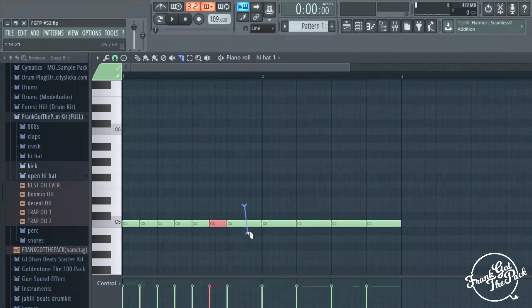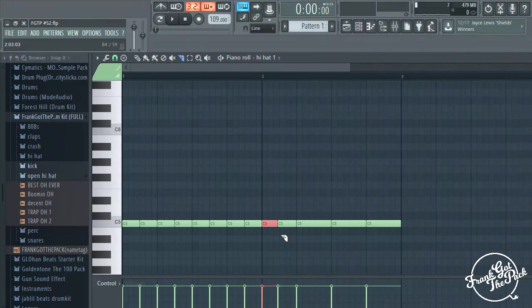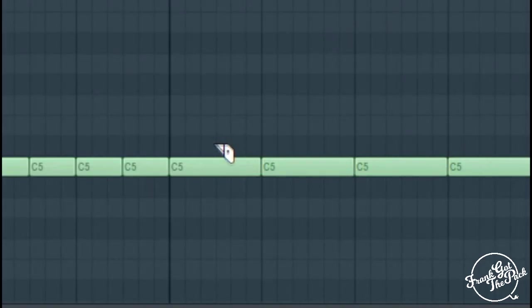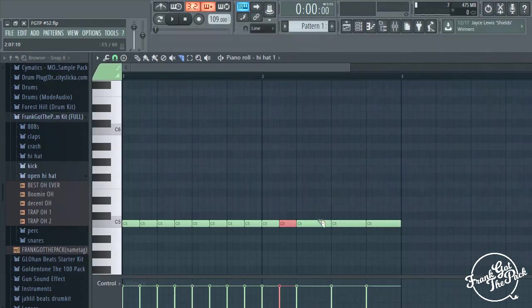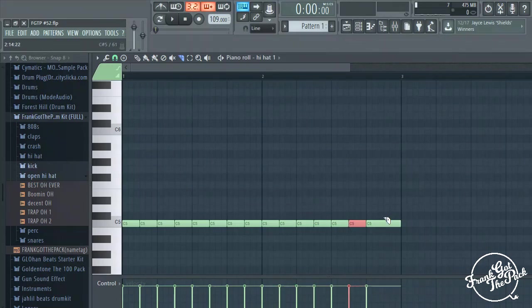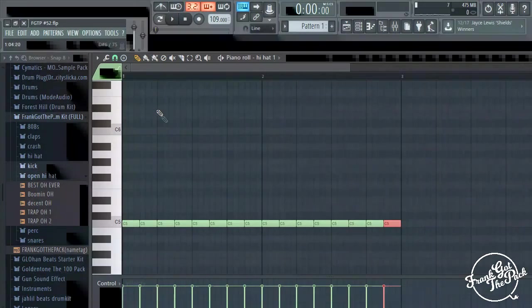All right, we're gonna chop this up. Dude, I'm making this so difficult on myself. I never do it like this. I don't know why I decided to do it like this. I was watching a video and they did this.